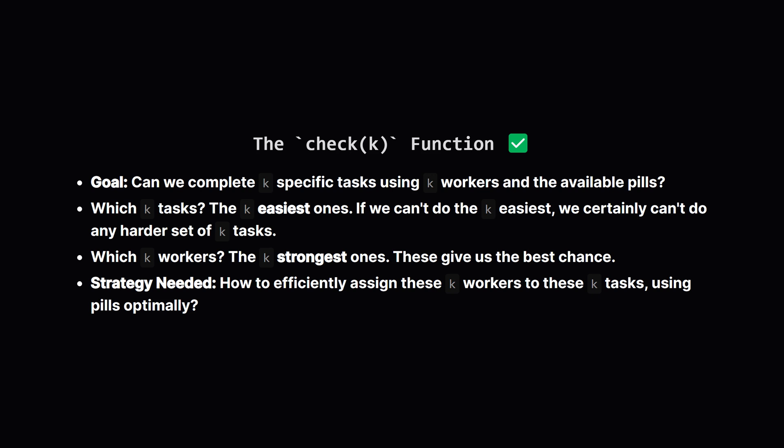Now, if we're trying to complete k tasks, which should we aim for? It makes sense to try and complete the easiest k tasks. If we can't even manage those, we definitely can't manage any set of k tasks that includes harder ones. Similarly, which workers should we use? To maximize our chances, we should use the strongest k workers available.